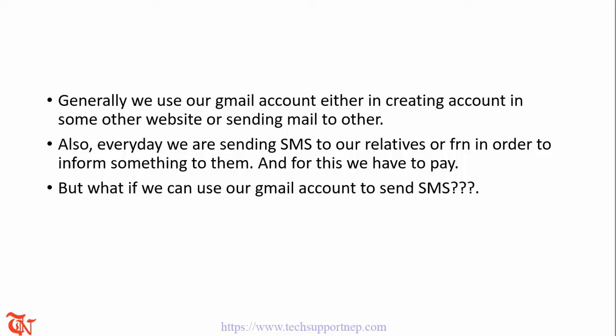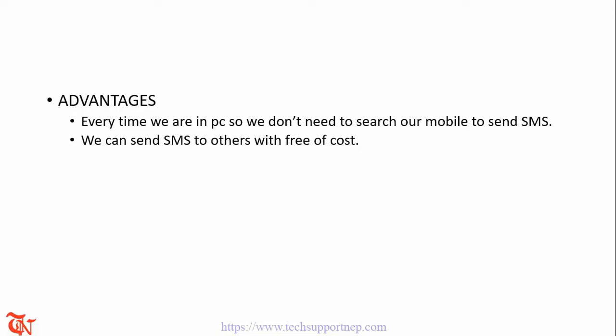And for this we have to pay. But what if we can use our Gmail account to send SMS?